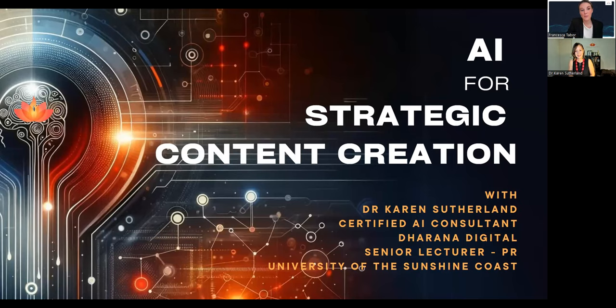Thanks so much for having me. So before we get started, just a brief introduction on Dr. Karen Sutherland. She is a co-founder and a certified AI consultant and social media specialist at Dahara Digital. I will now hand it over to you for your exciting presentation.